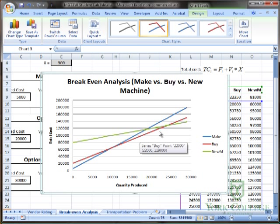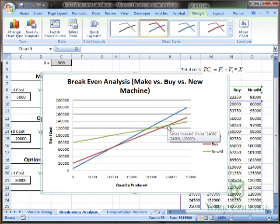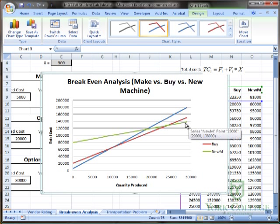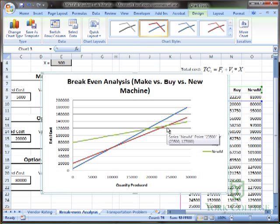The break even point here is 24,000. Beyond this point, the green line is the cheapest option. So if I know that I'm going to be making more than 24,000 units per year, I'll choose the new machine option.